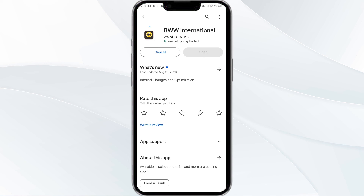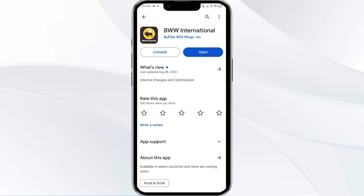If none of the above methods work, the issue may be that the Buffalo Wild Wings app server is down. In such cases, you may need to wait for some time and try again later. Thank you for watching our video, and we hope these solutions helped resolve the Buffalo Wild Wings app issue for you.